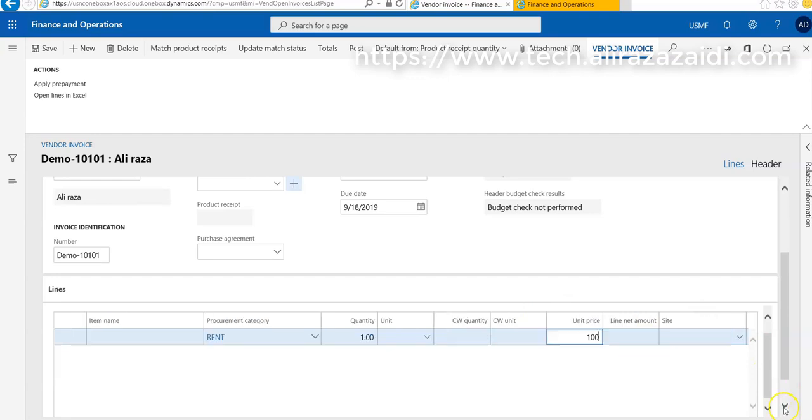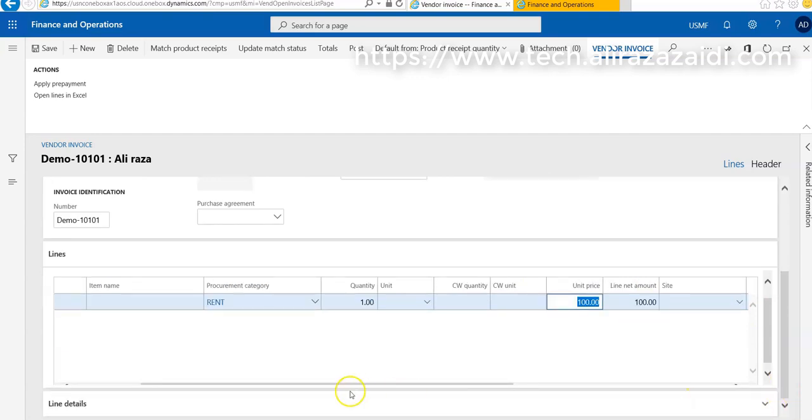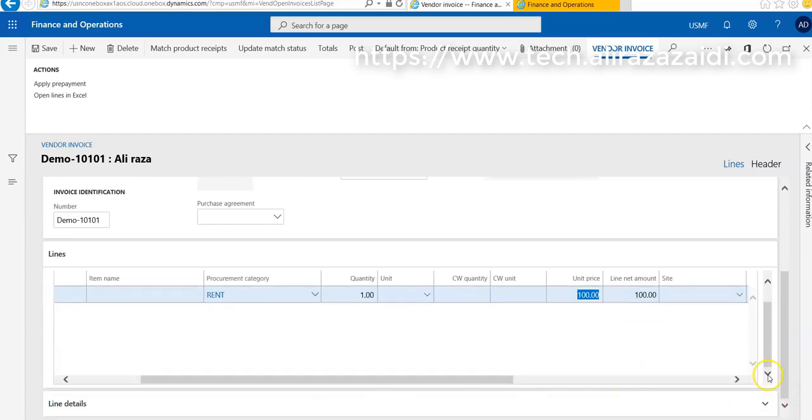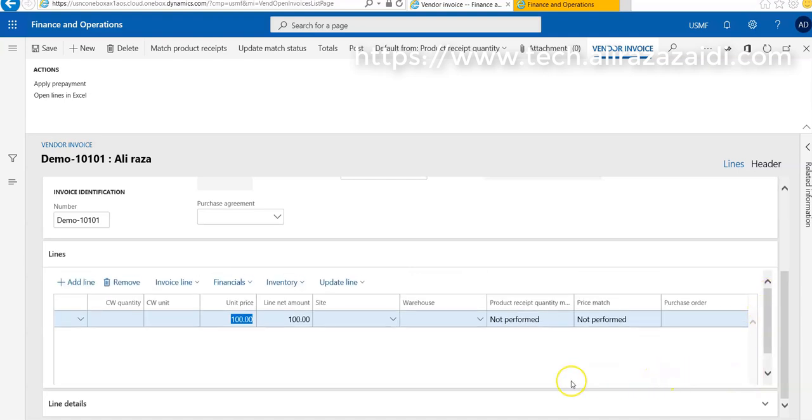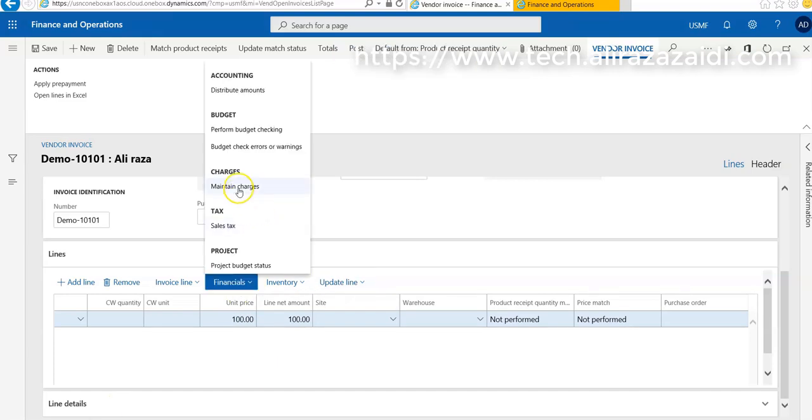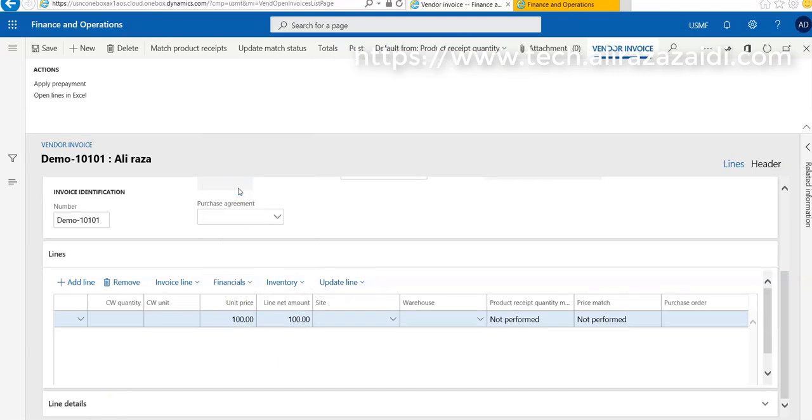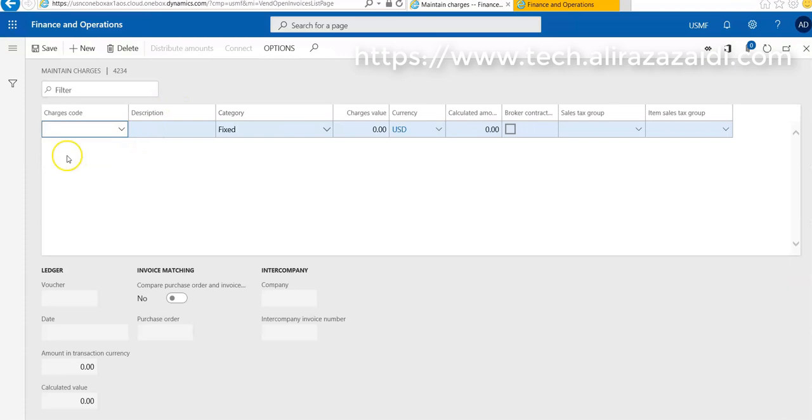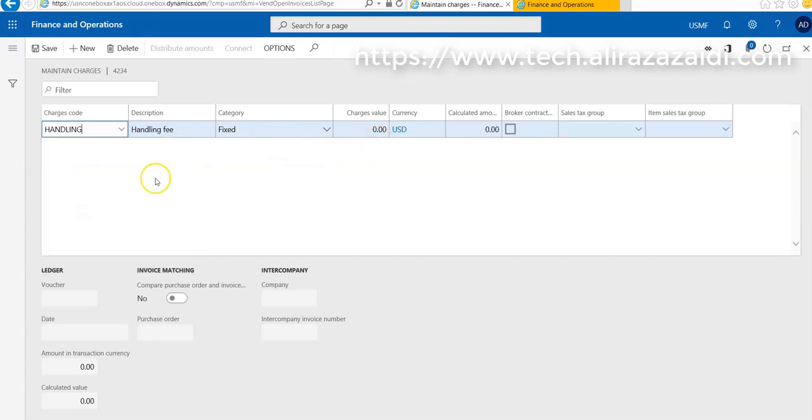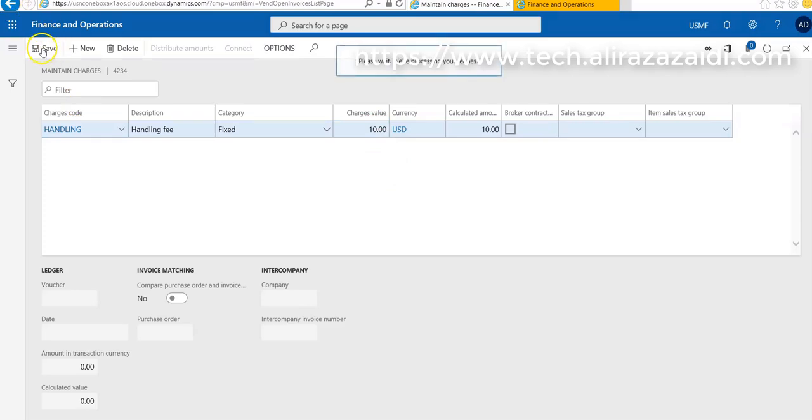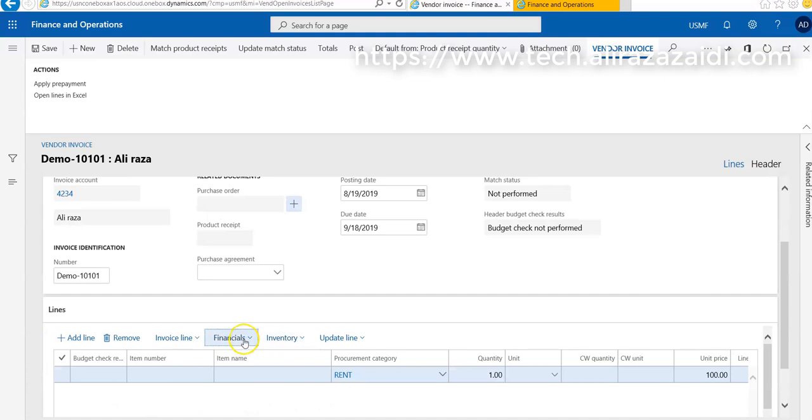Unit price is 500 USC. Here are some other options available where you can add markup charges. For this, I have to go on Financials and add maintain charges. I'm going to add handling charges for 10 USD and save.